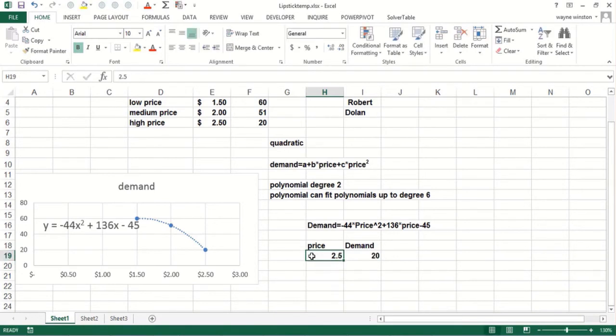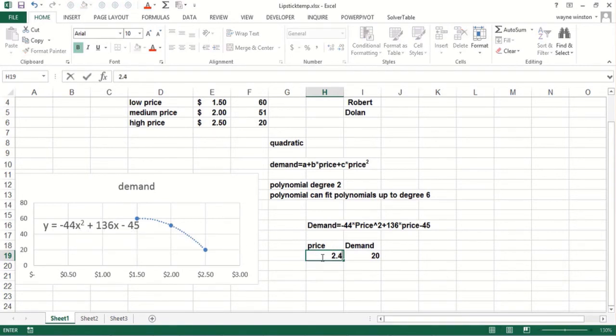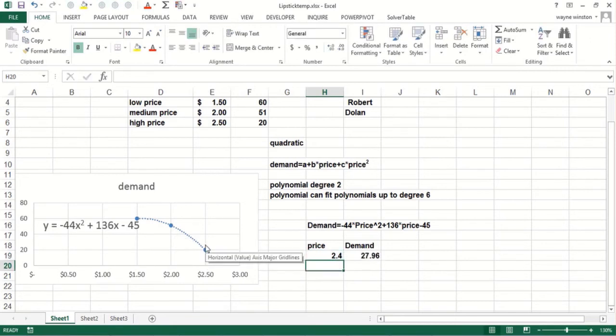So Excel has completely found the curve or accurately found the curve that basically is a polynomial of degree two that goes through these three points. So you might say if the price is 240, whatever is the height of this curve at 240 should be the demand, which would be 28.